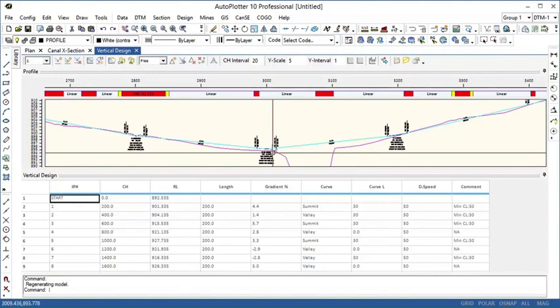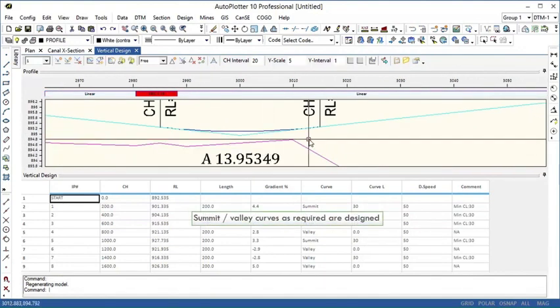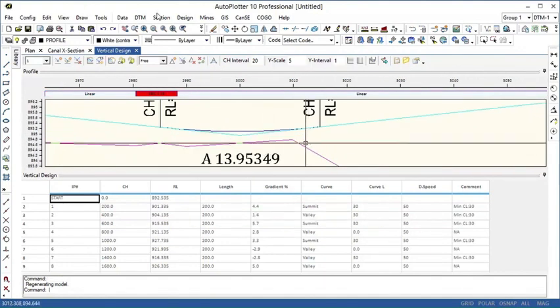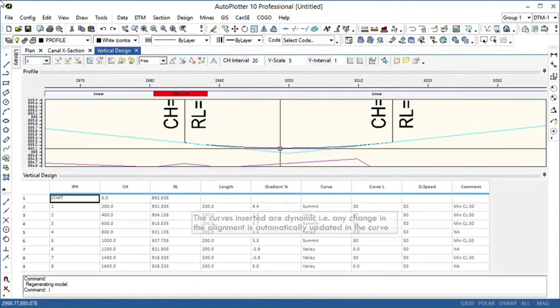Here we are inserting the curves automatically. Summit and valley curves can be designed as required. The curves inserted are dynamic. Any change in the alignment is automatically updated in the curve.